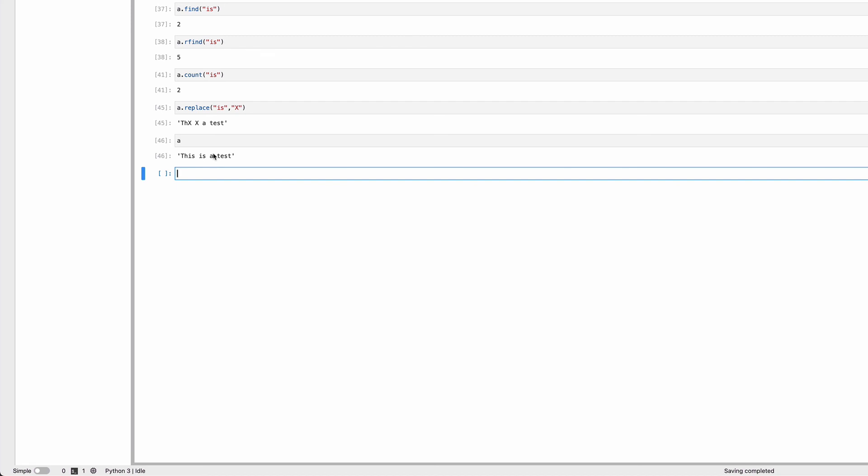The original string is still what it was before. Strings in Python are immutable—they can't be changed. If you want a modified string, you have to make a new string with the modification. There are some other string methods we'll discuss later after introducing other data types.